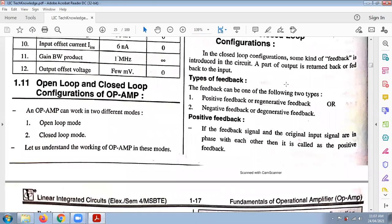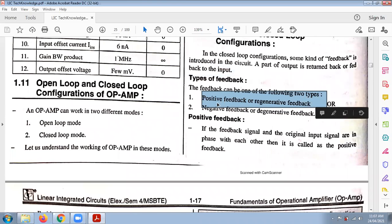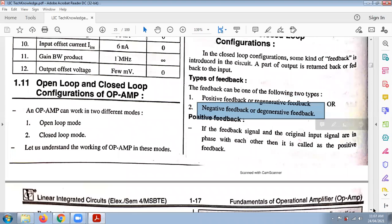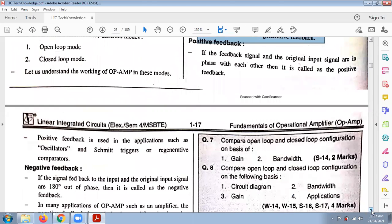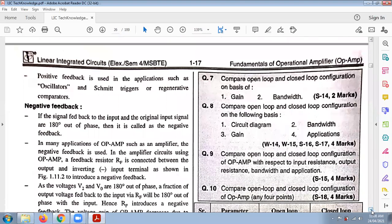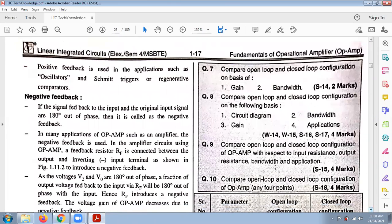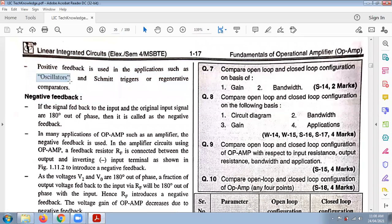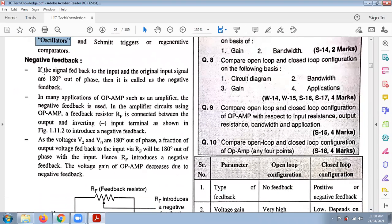In the closed-loop configuration, some kind of feedback is introduced in the circuit — a part of the output is returned back or fed back to the input. If the feedback signal is returned to the non-inverting input in the same phase (0-degree phase), it is called positive feedback. Negative feedback returns the output signal to the inverting input, and this is what we generally use.